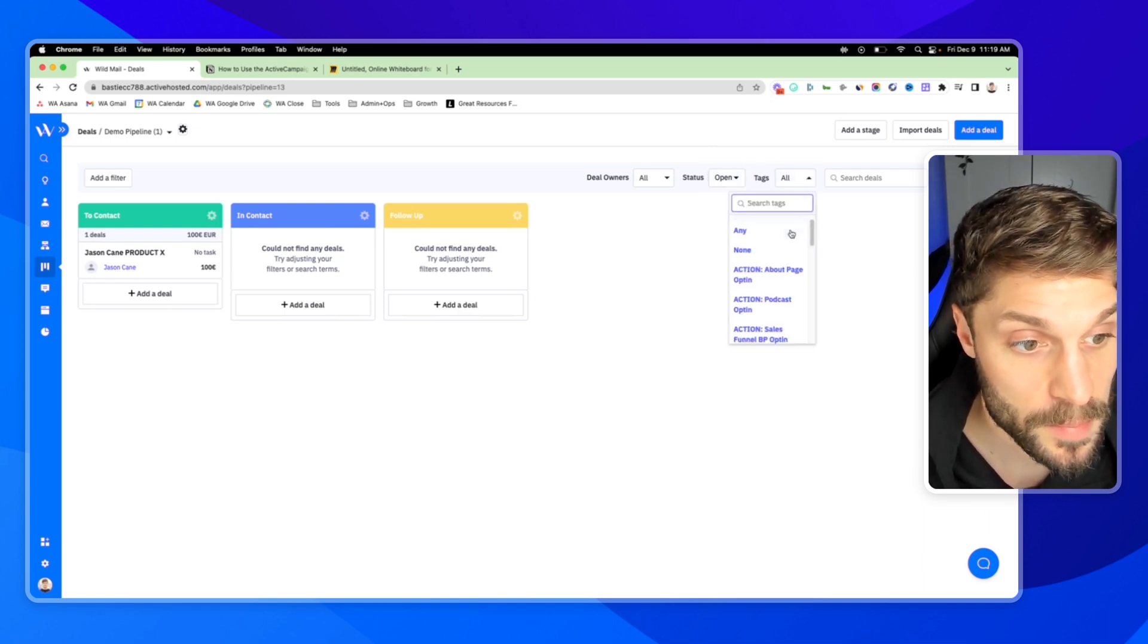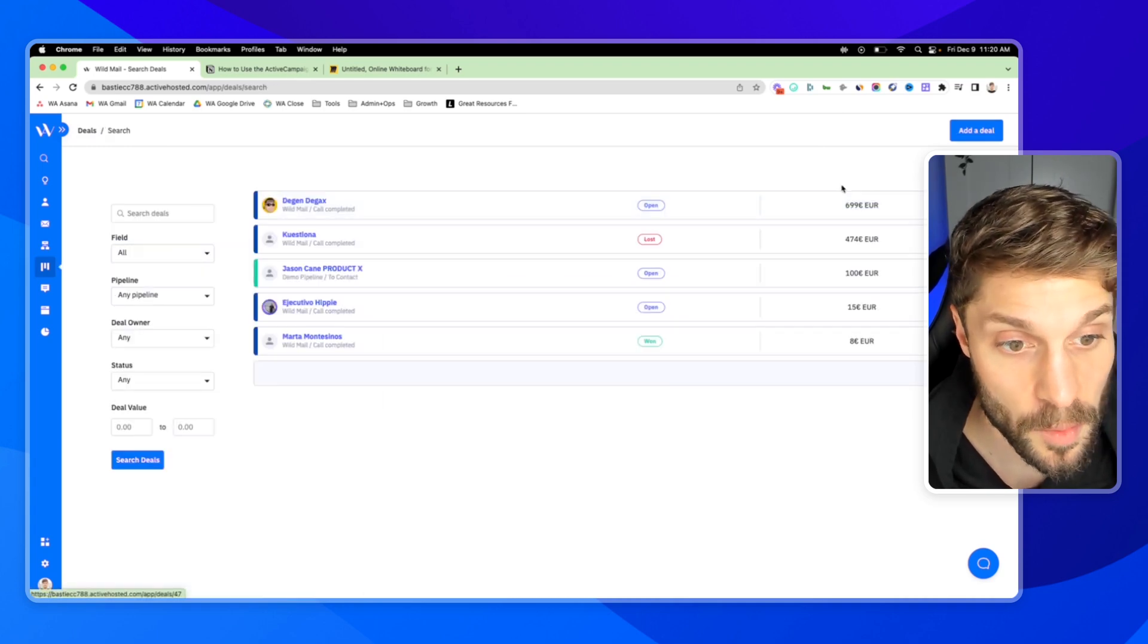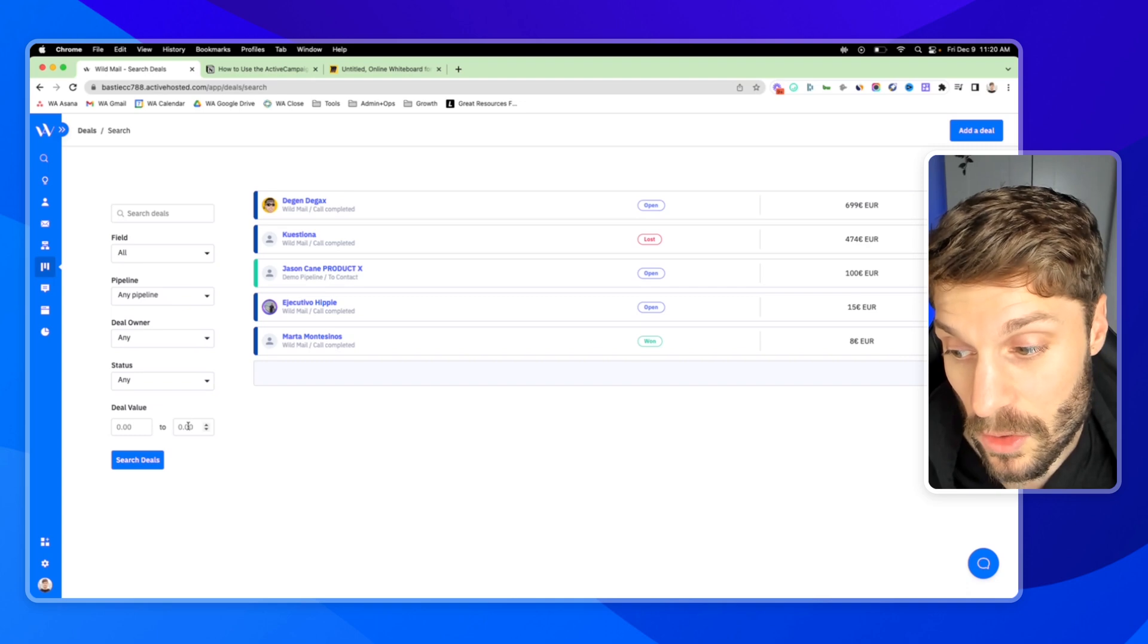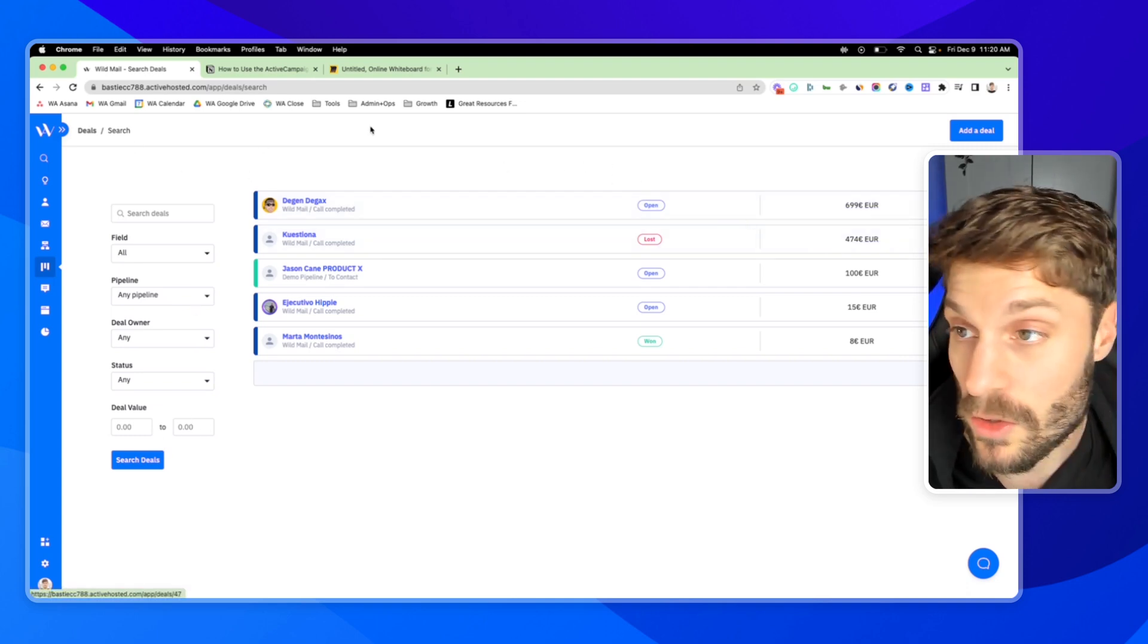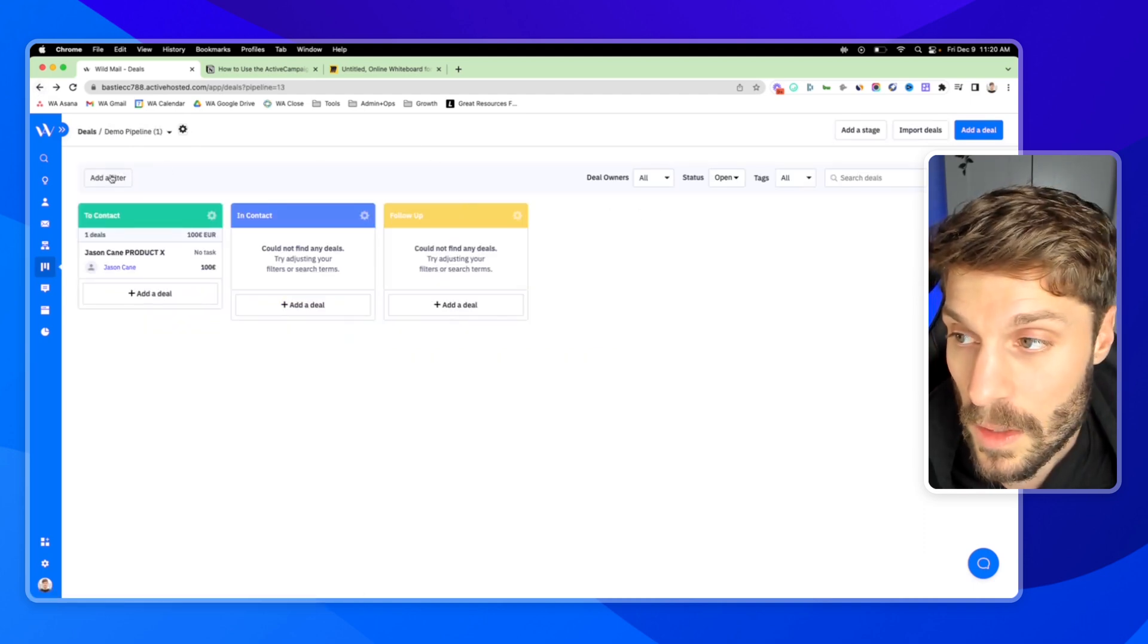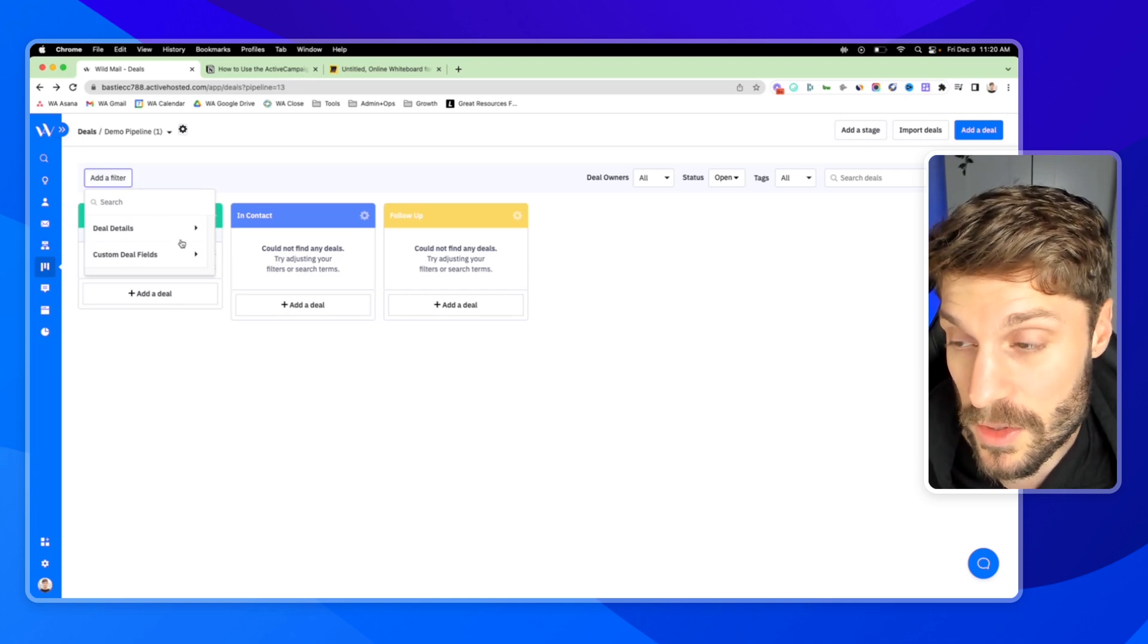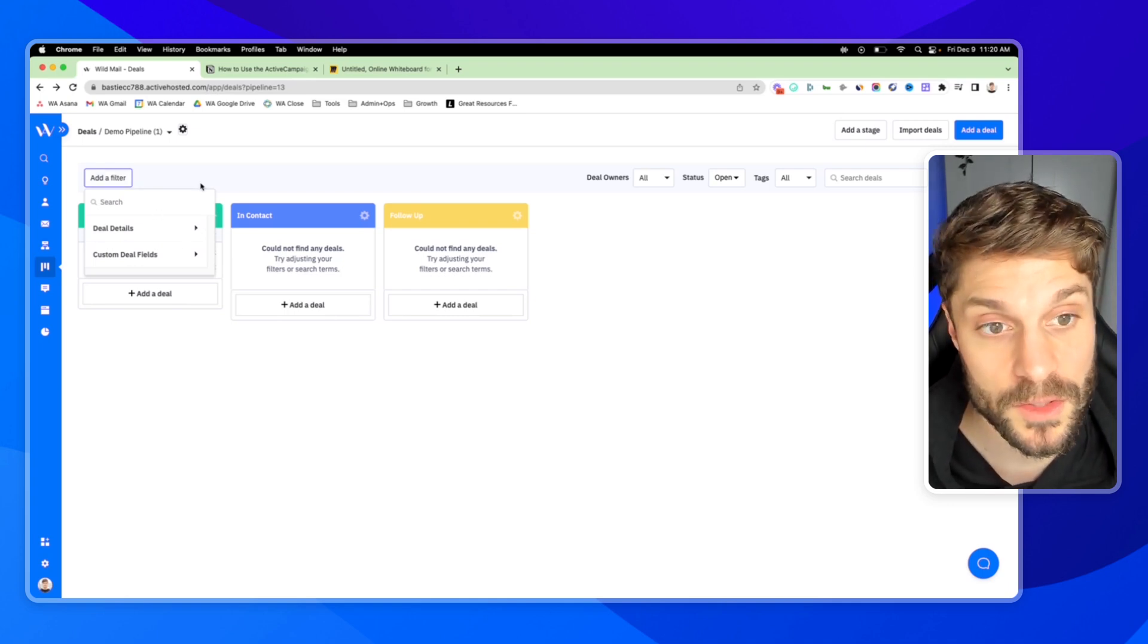And if you click into search deals and search all pipelines, you can use additional search features to find the deal that you're looking for. You can also use additional filter settings when you're searching for deals to get even more granular with your deal search.